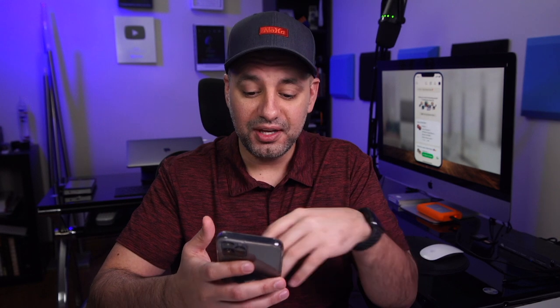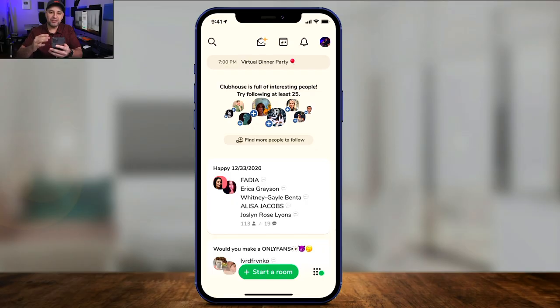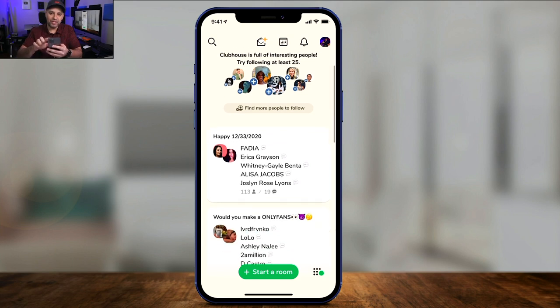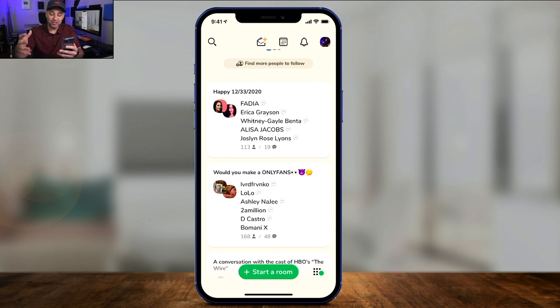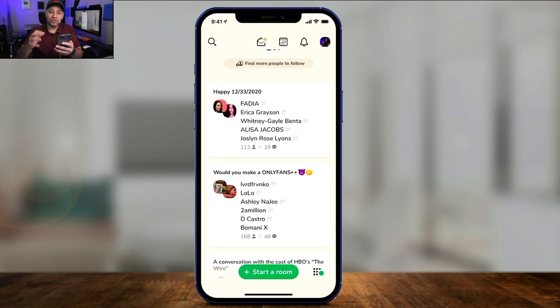This platform is a little bit different than any other social media you're used to. Even the layout, from doing hundreds of app videos, is different than most apps. This is basically the homepage, where again it's going to recommend you follow at least 25 people — that's what you see right here on top. Underneath that, these are basically what's called rooms. Inside of each room, there are people having a voice conversation. There is no text, no video, no photo — this is a voice-based application. You could start your own room too, but let me show you how a room works.